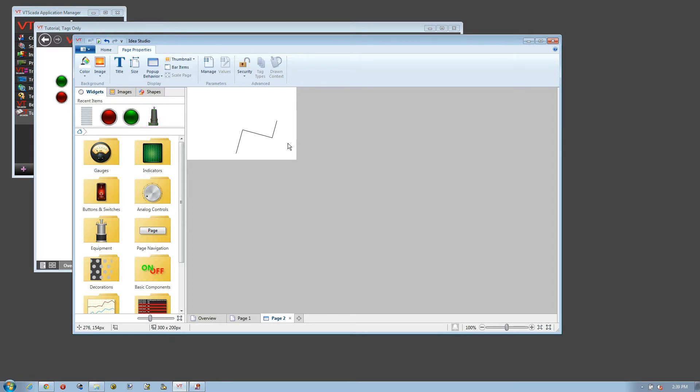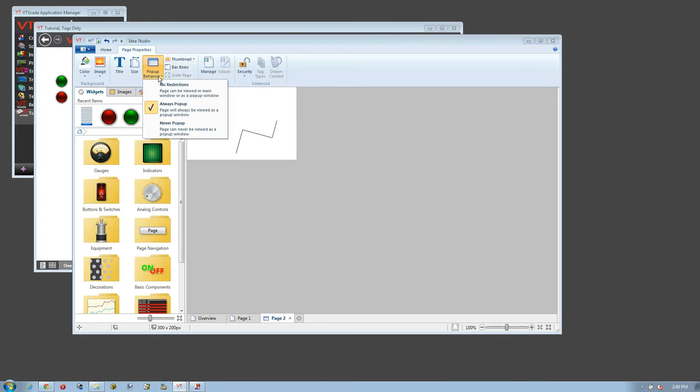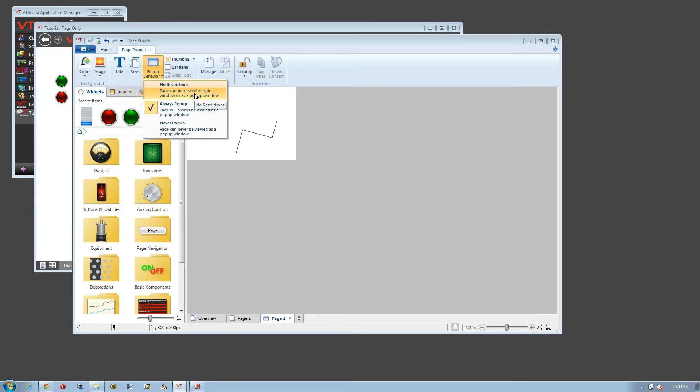Now I said that I could change the behavior later on. That's done right here. So if I wanted to make this a full screen page, I could choose this option and tell it to be either never popup, in other words always a full standard screen, or no restrictions. And then it's the operator's choice of a left click or a right click, how they want to open the page.